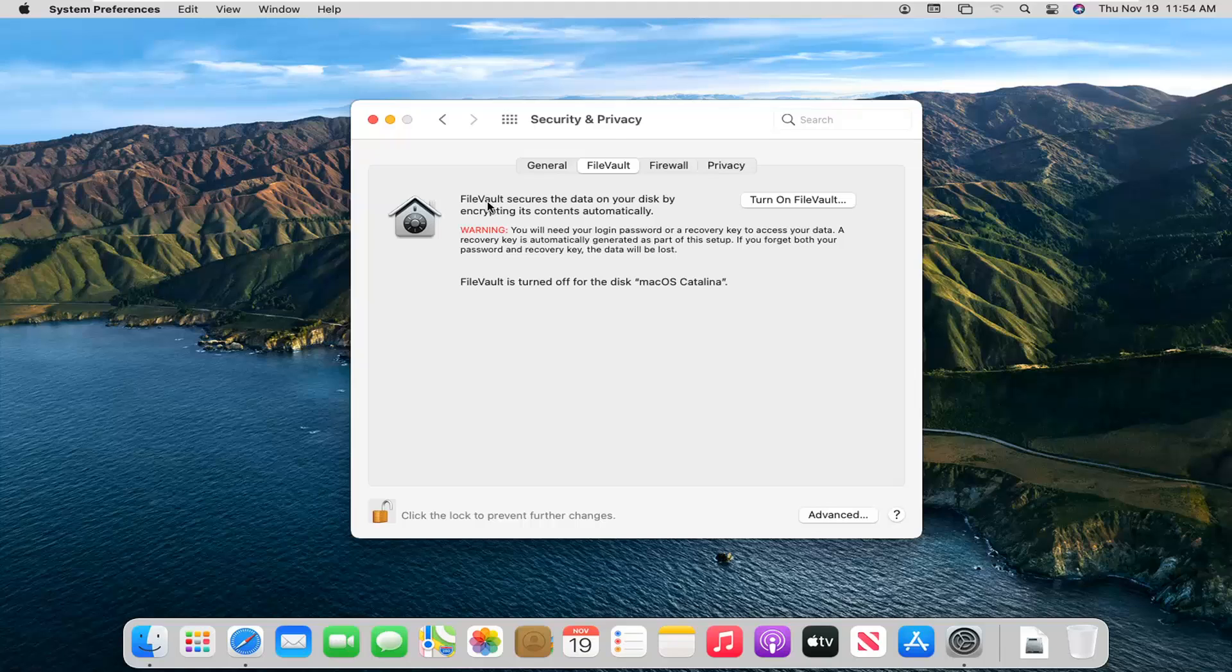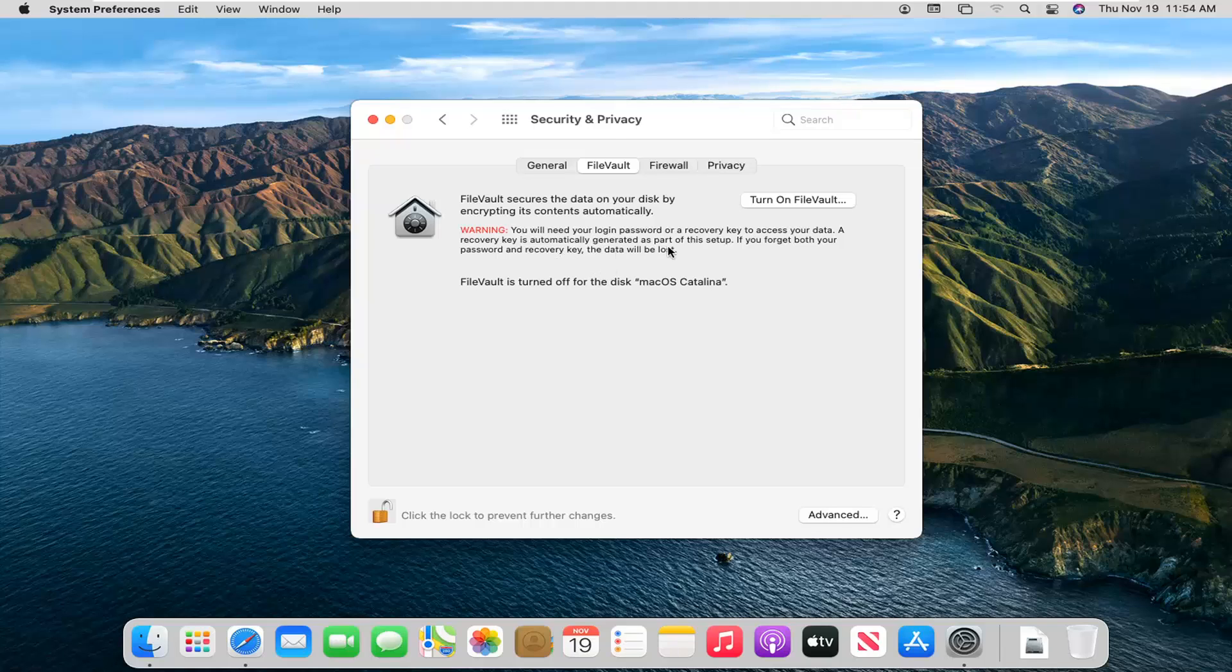Like I said, FileVault secures the data on your disk by encrypting its contents automatically. Warning, you will need your login password or a recovery key to access your data. A recovery key is automatically generated as part of the setup. If you forget both your password and recovery key, the data will be lost.